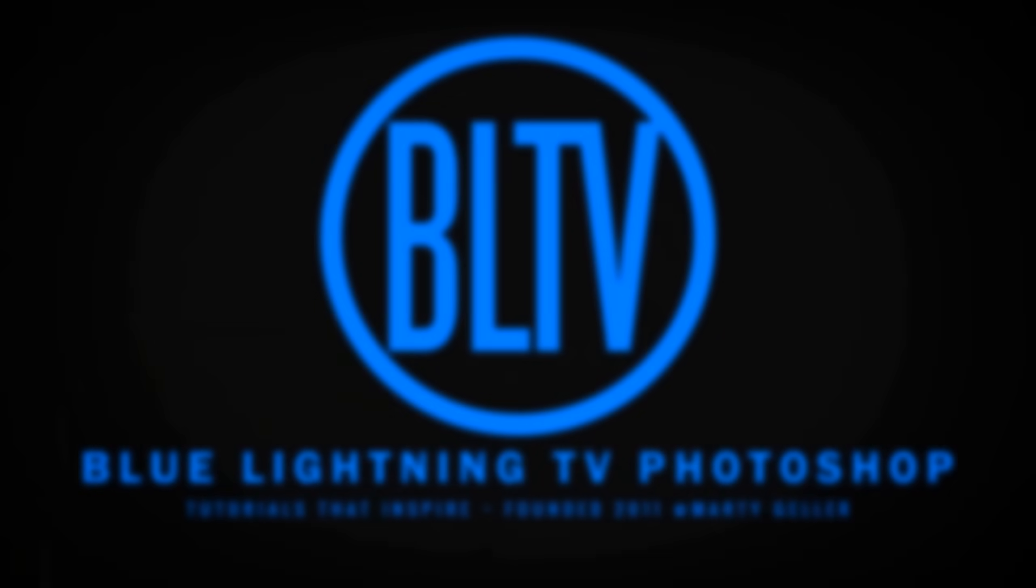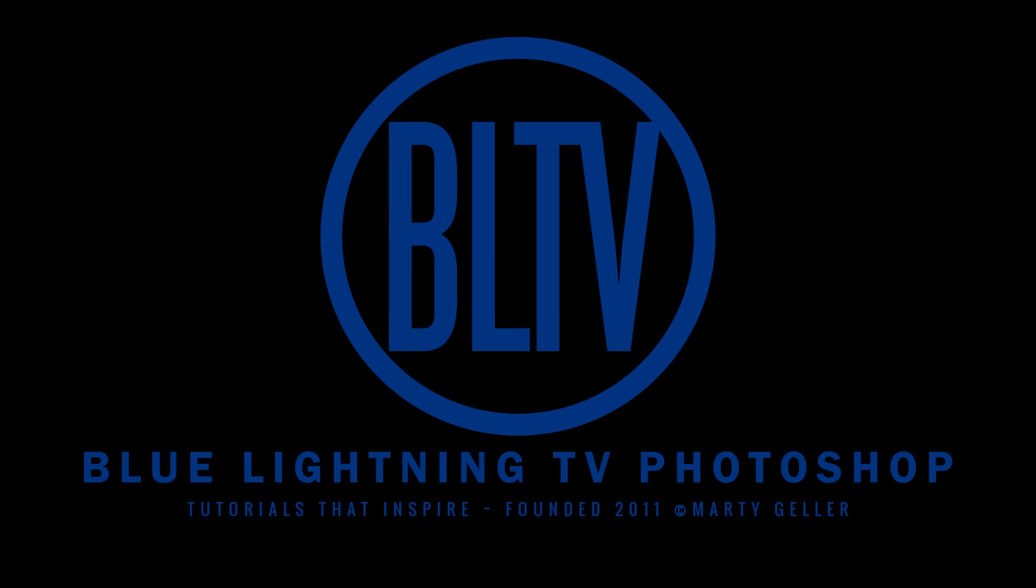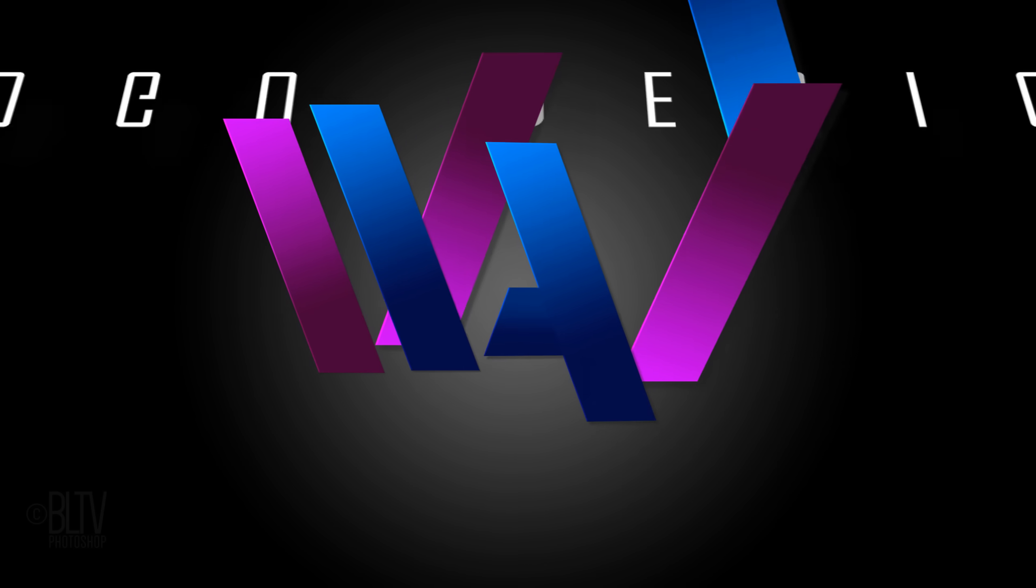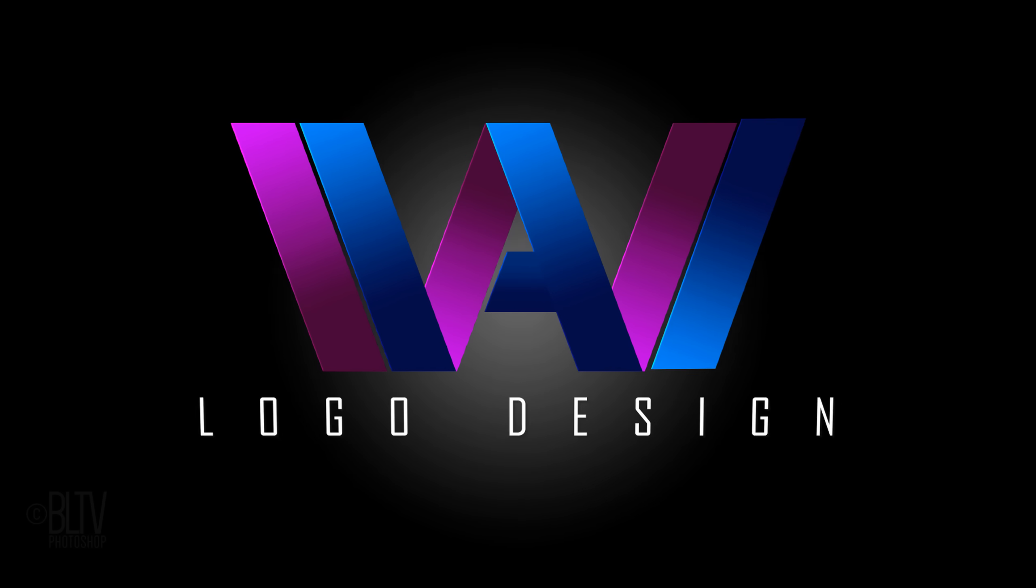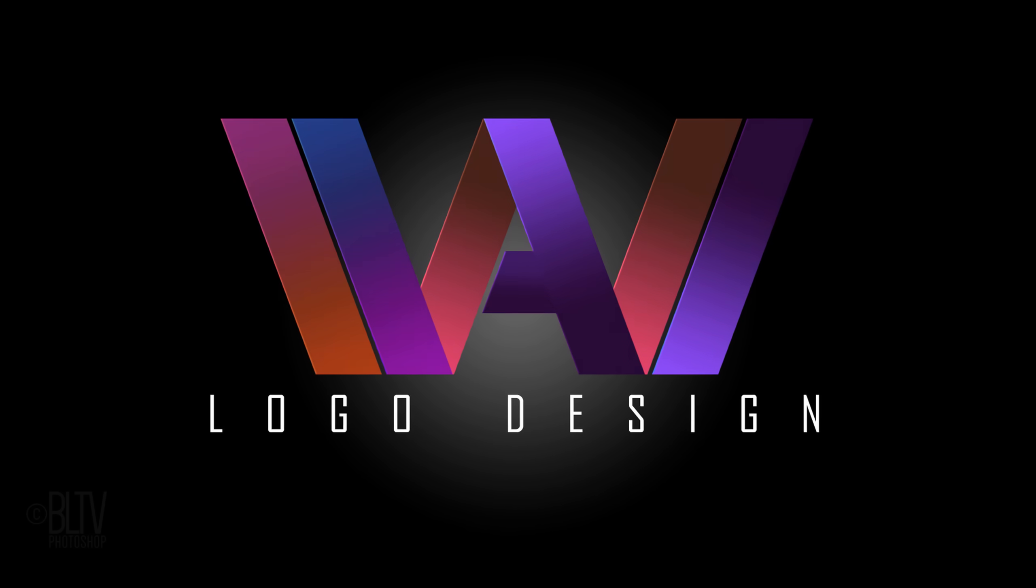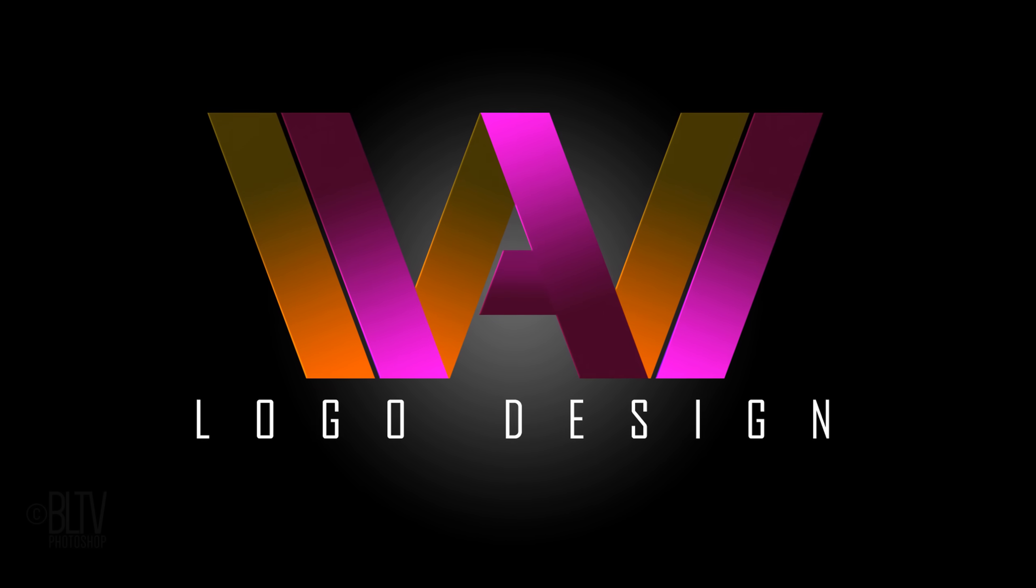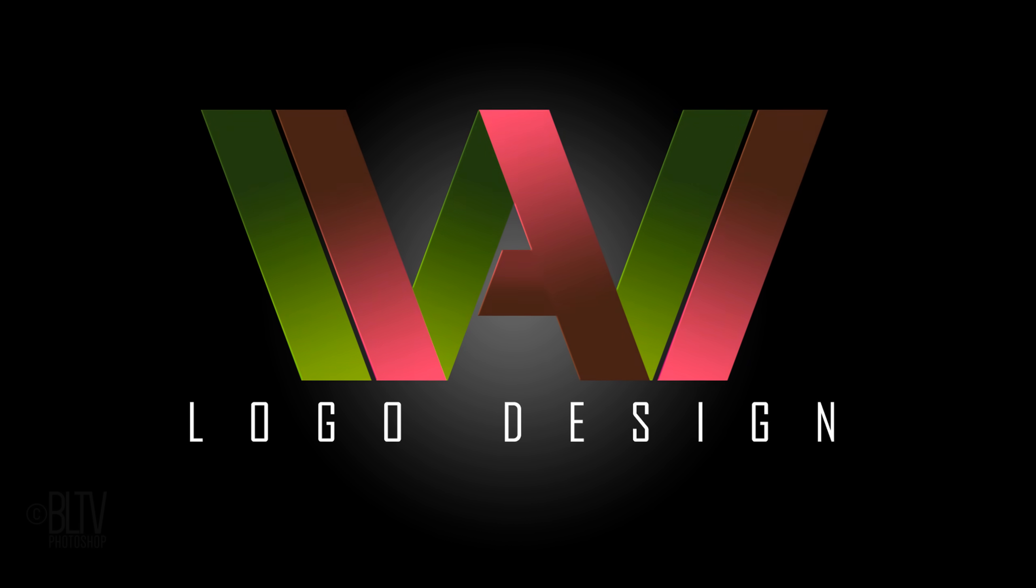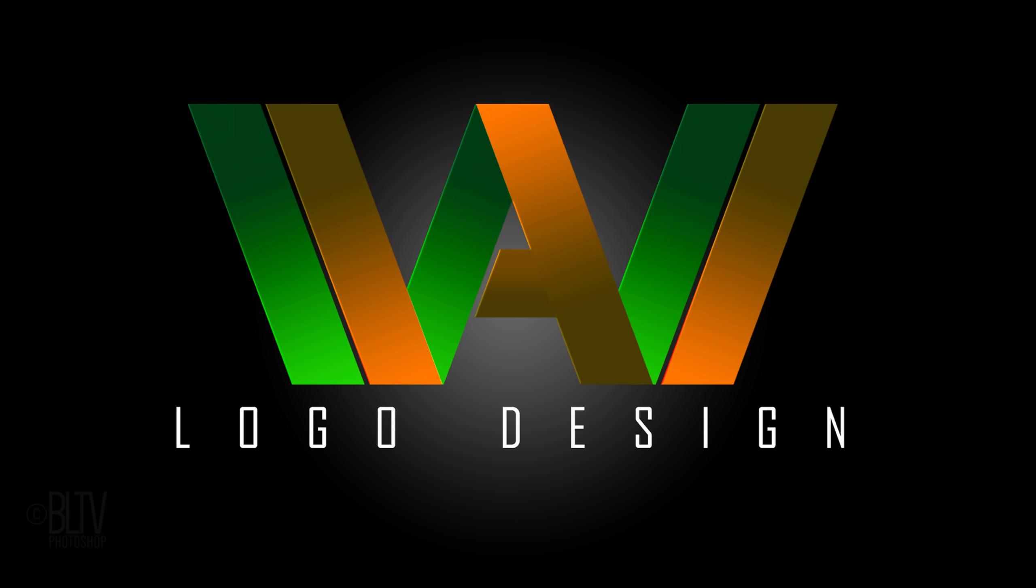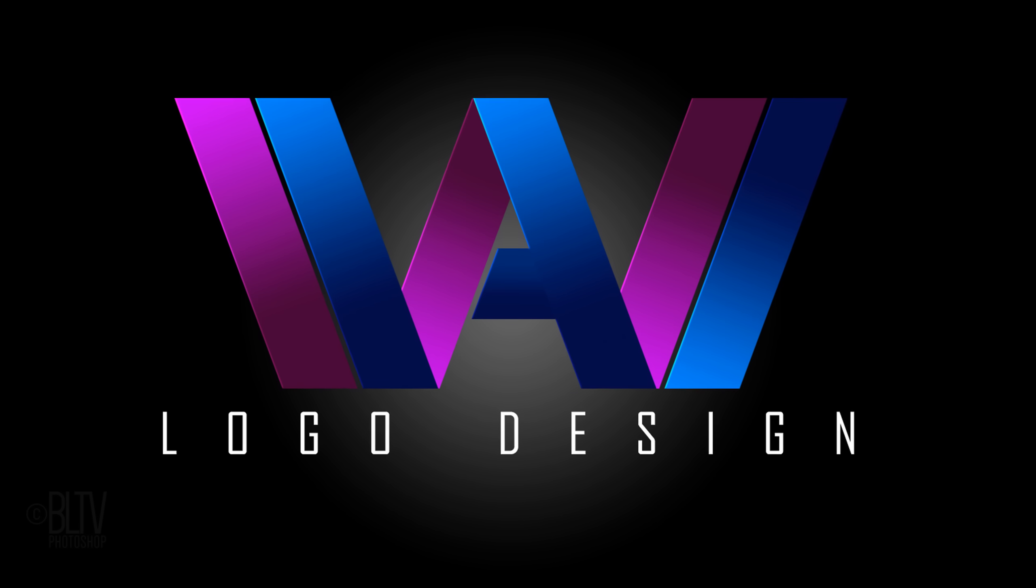Hi, this is Marty from Blue Lightning TV. I'm going to show you how to create a simple but powerful logo design and how to modify its colors. You can customize the shapes of your letters via your logo using the techniques I'll be showing you in this tutorial.